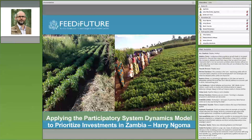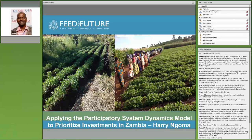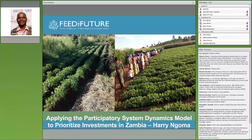Thank you. I'm speaking from Lusaka, Zambia, to share how we used this participatory system dynamics model to try and prioritize investments in Zambia. As you heard from Jerry and Robert, this study was done in 2015 — almost midway through our Feed the Future program as well as the global climate change programs which Zambia is implementing. So in a way, we did not use it to formulate these programs, but we have used the results from this model to start thinking outside the box in terms of how we move forward as a country.